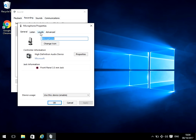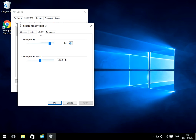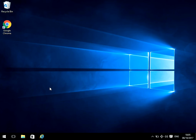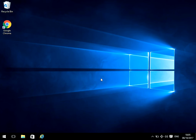Now click on the levels tab. We need to adjust this boost. At the moment you can see it's on plus 20. So just reduce that to 10 and then click apply and ok.